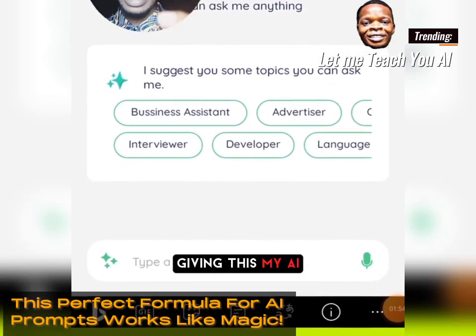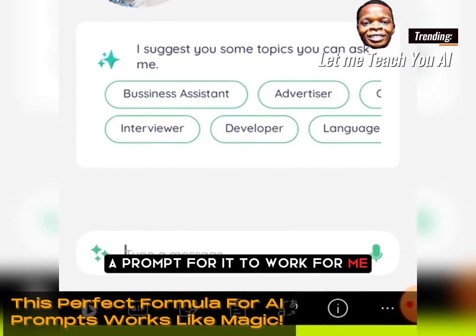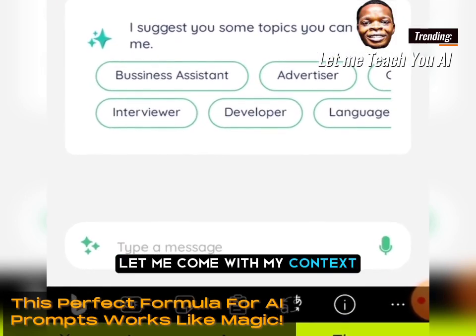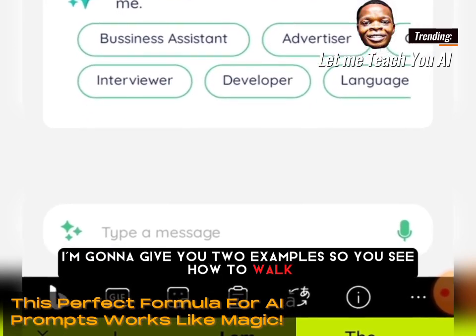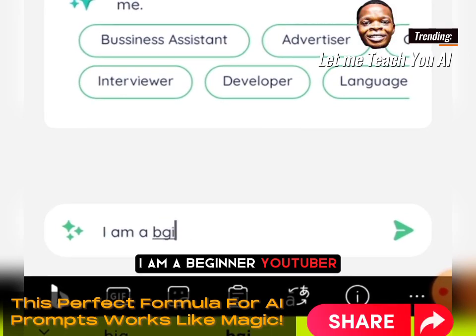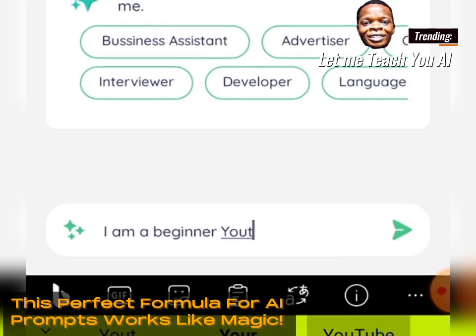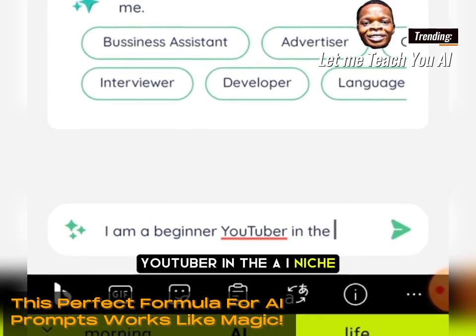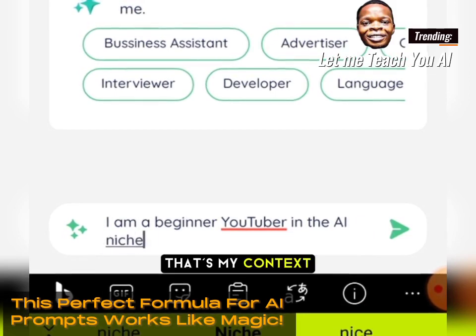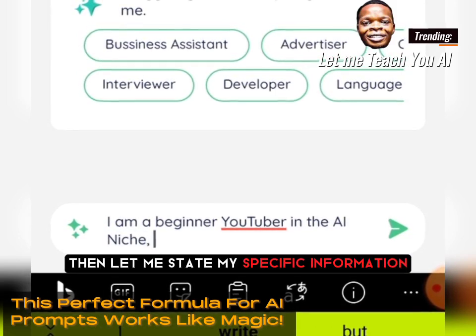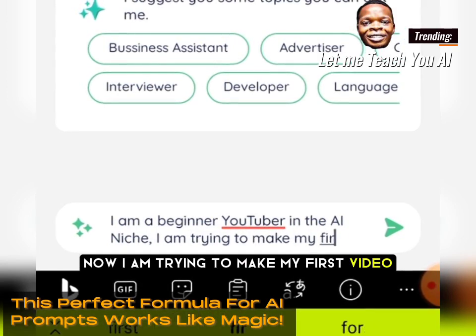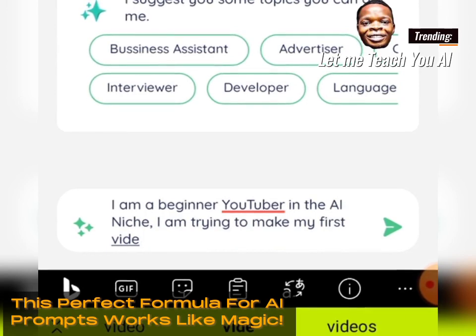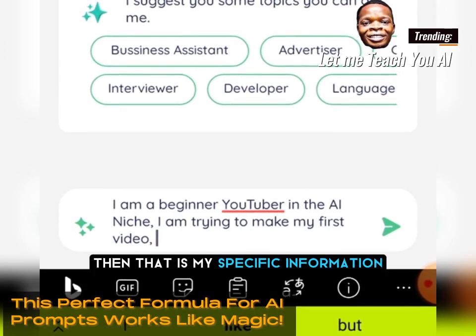Let me start by giving this AI language model a prompt. I'll give you two examples so you can see how it works. My context would be: 'I am a beginner YouTuber in the AI niche.' Then my specific information: 'I am trying to make my first video.'